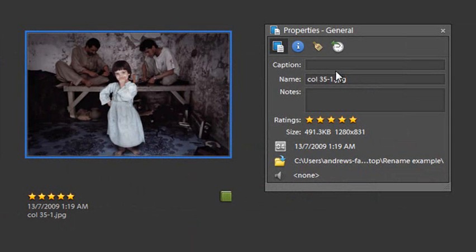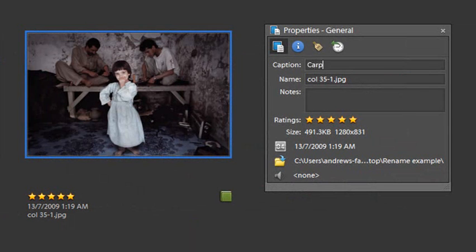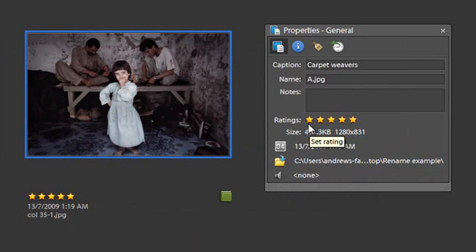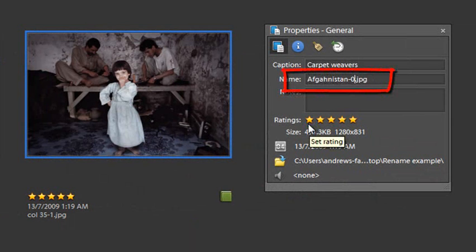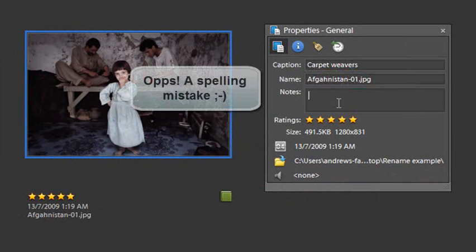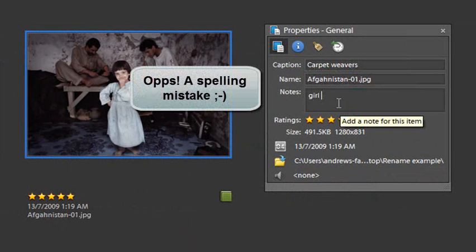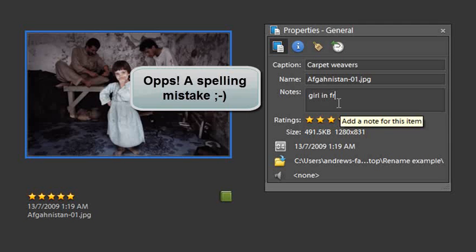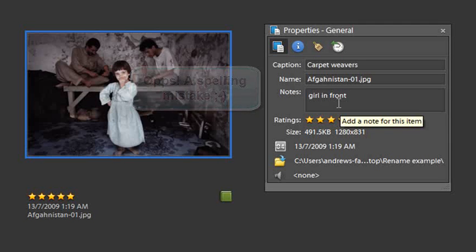Notice there's no caption associated with the image. We can easily type in a caption here—Carpet Weavers—and we can change the name, which is the actual file name. I'm just going to change it to Afghanistan because this image was taken in Afghanistan. Then we can put down some notes here as well.